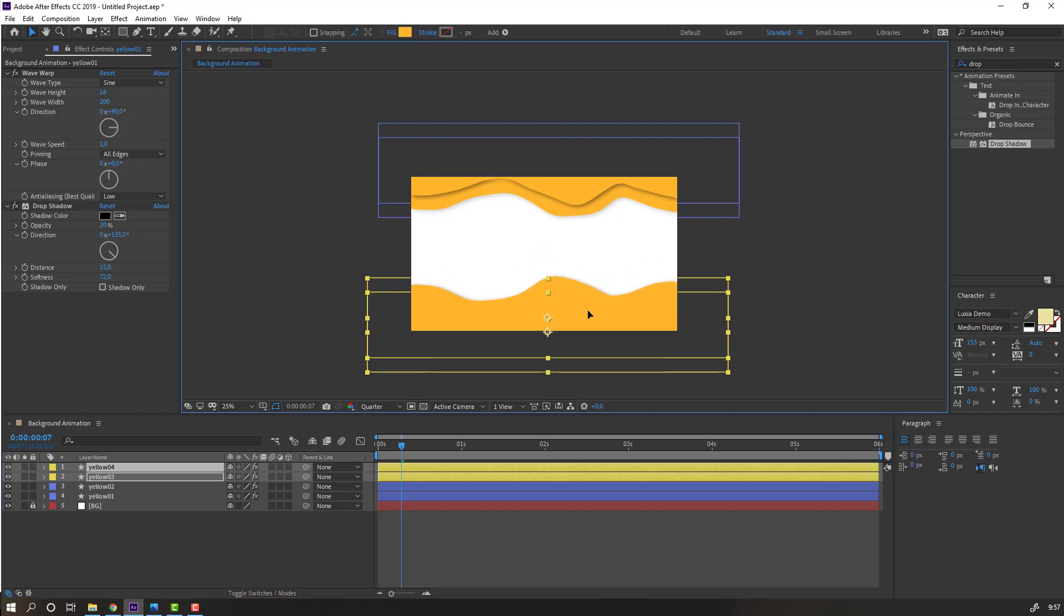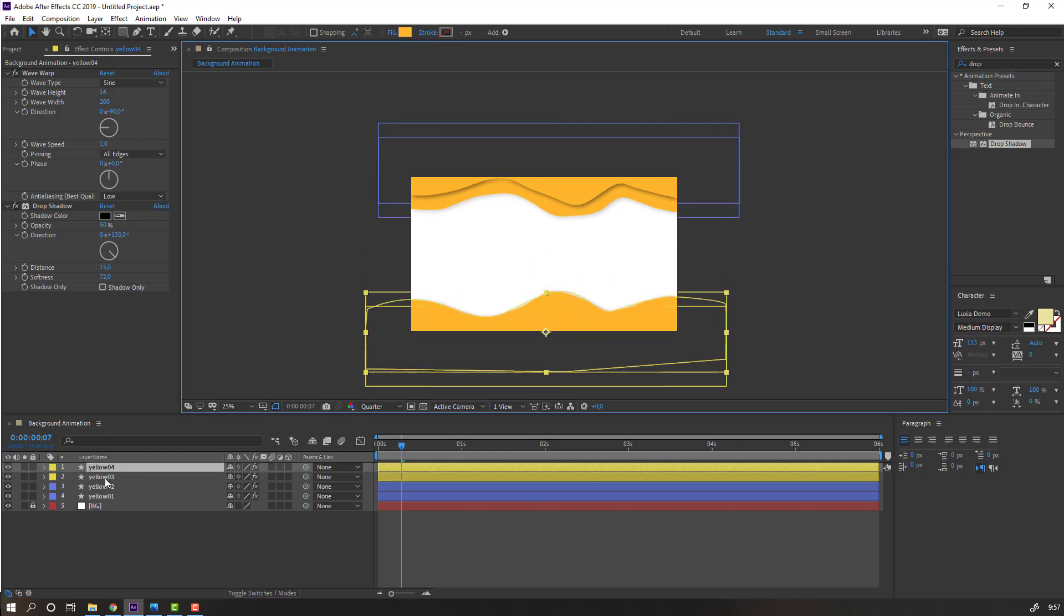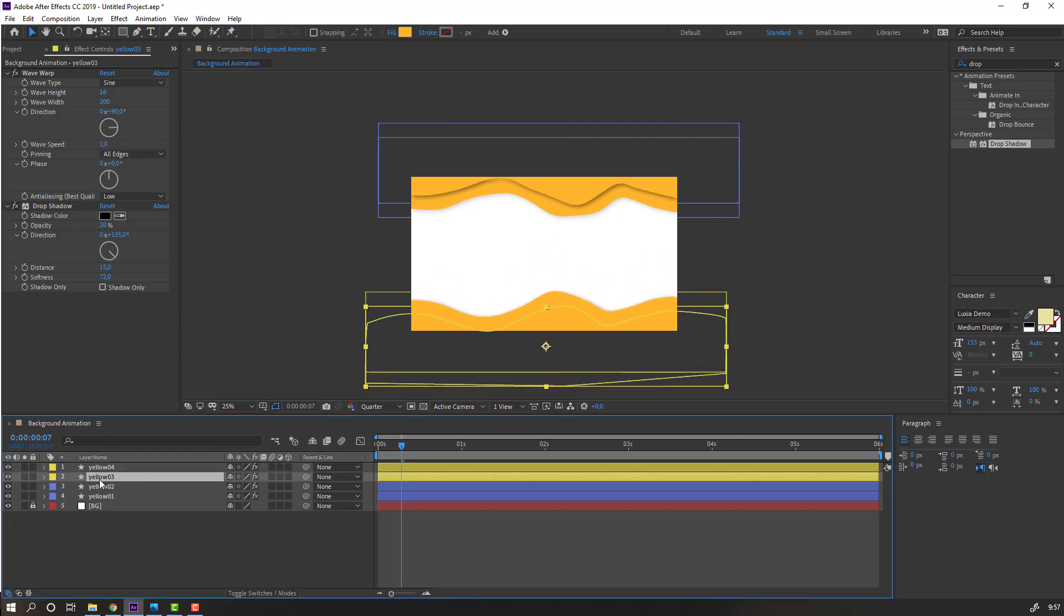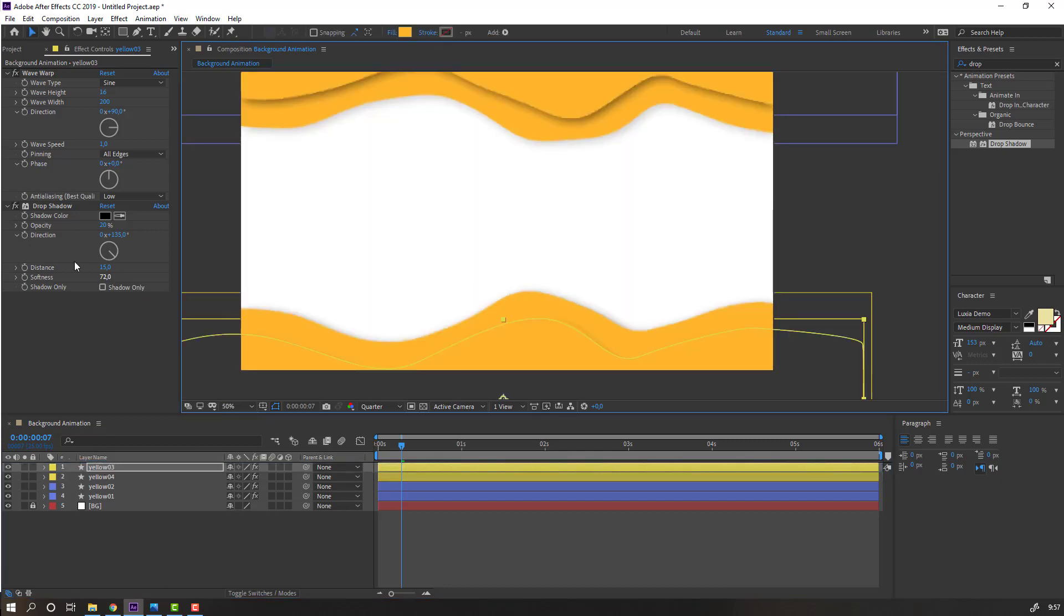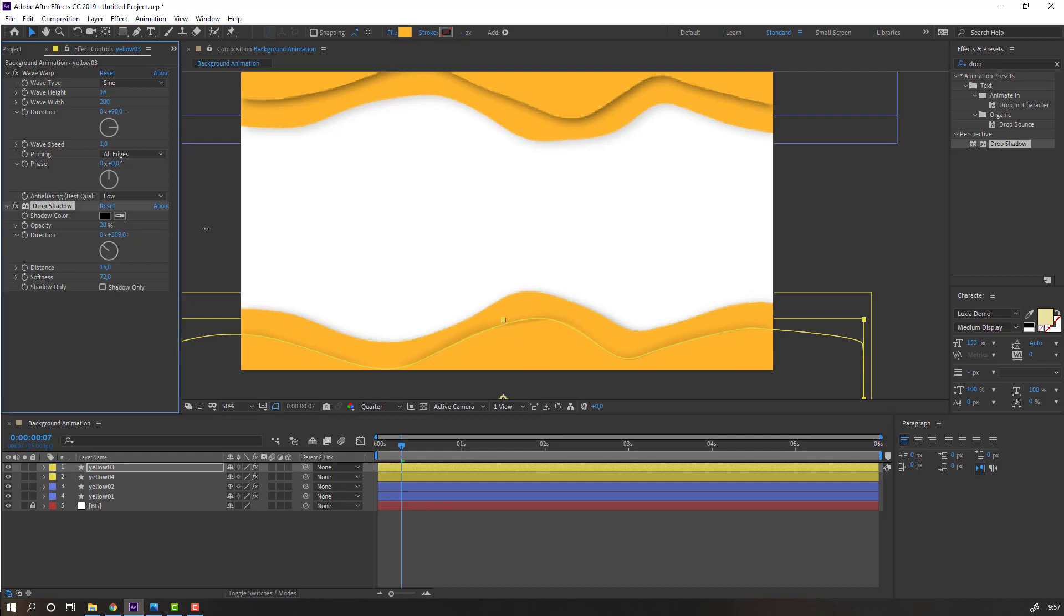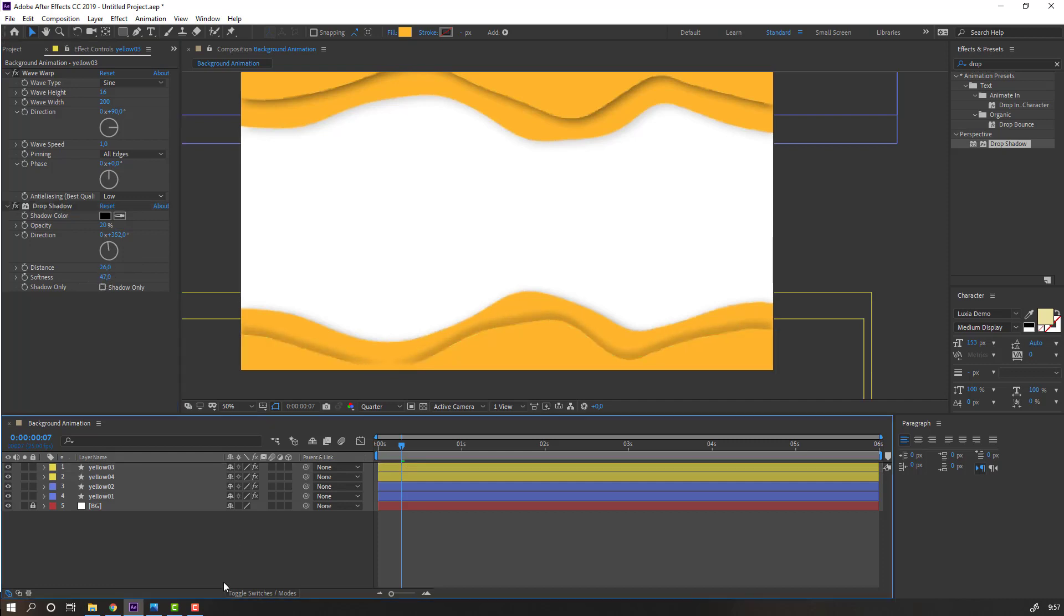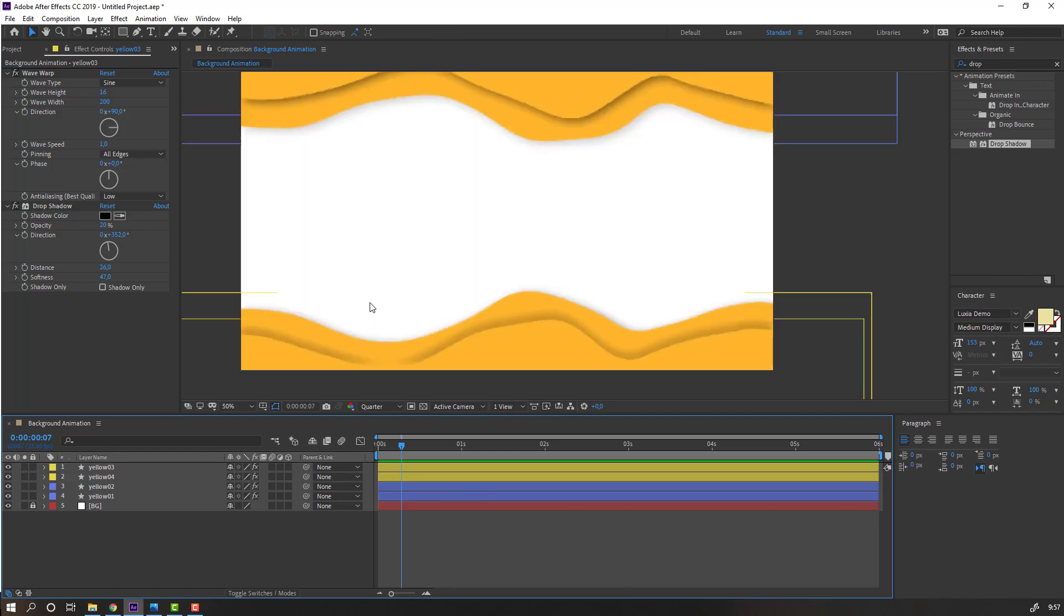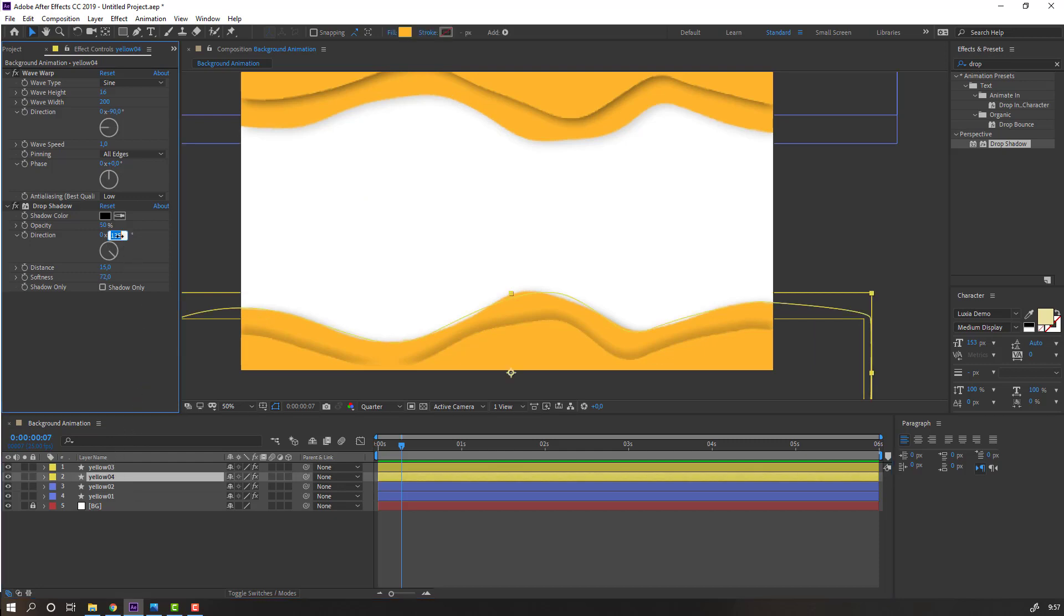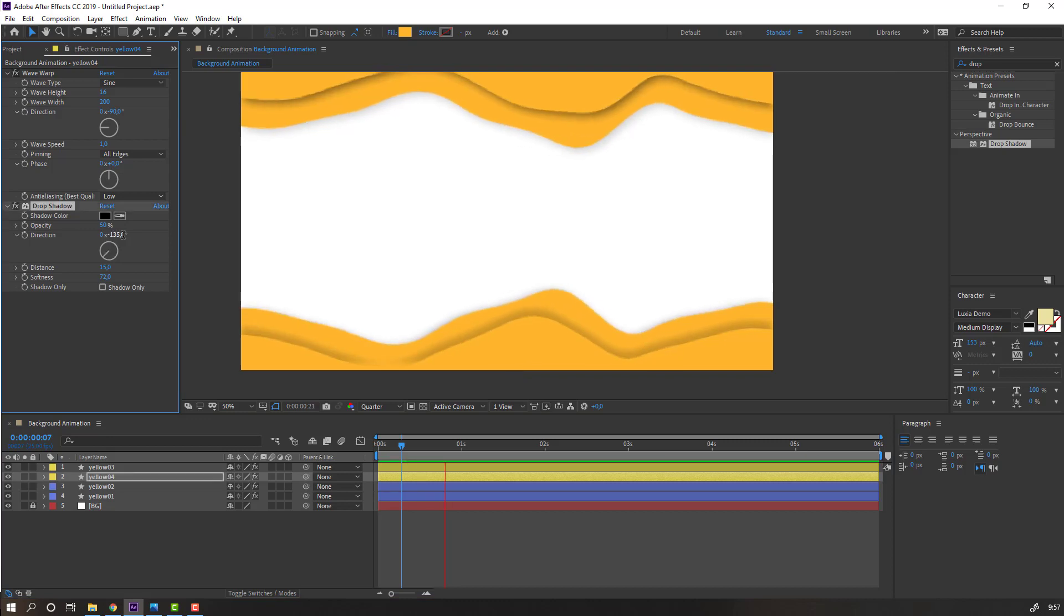Move to down and select this yellow three, move up like this and change shadow. Select this yellow four and change to minus. Like this, okay, nice, not bad.